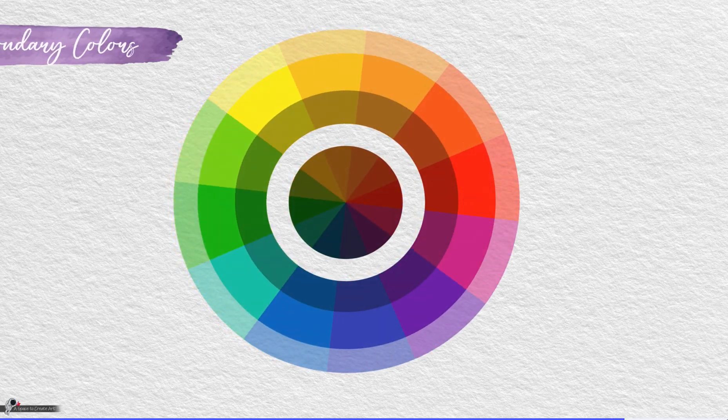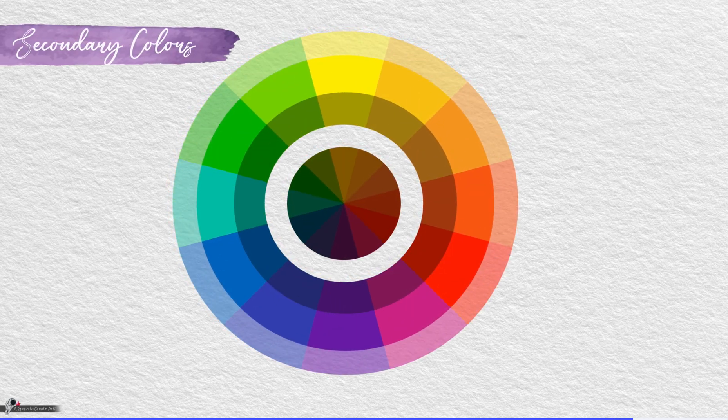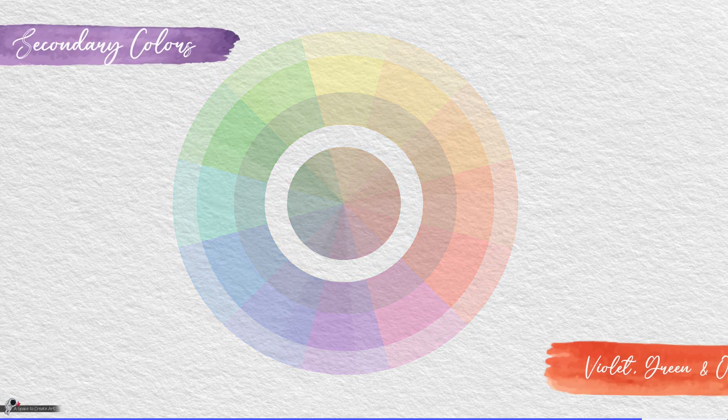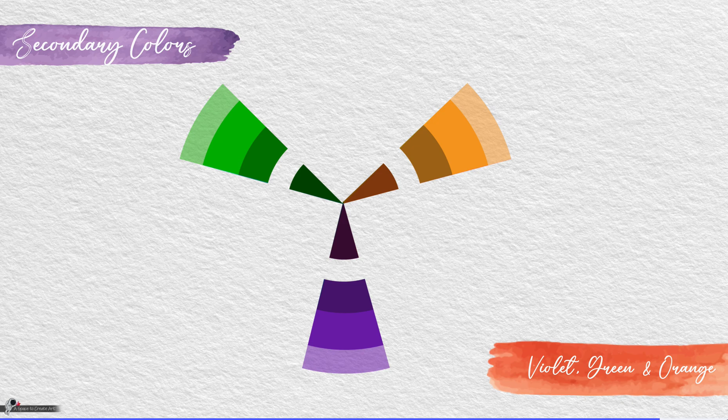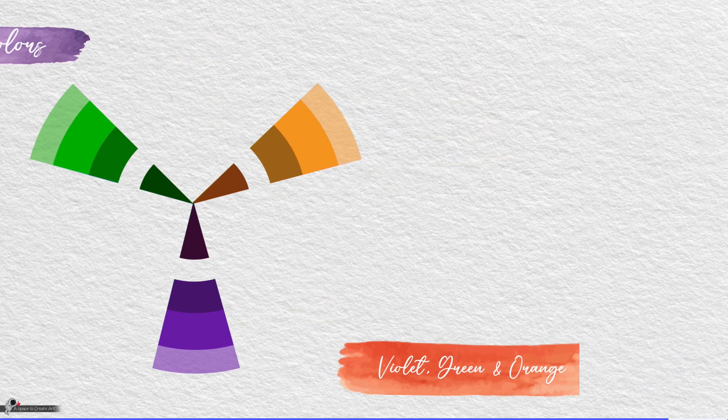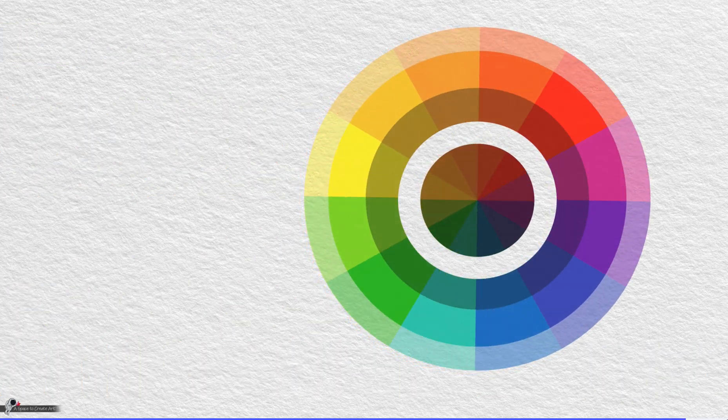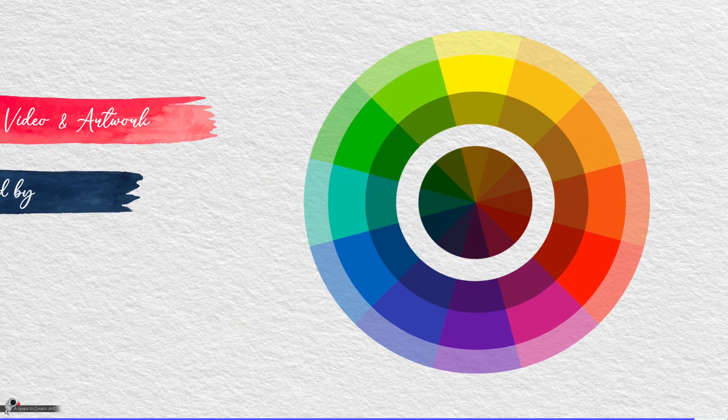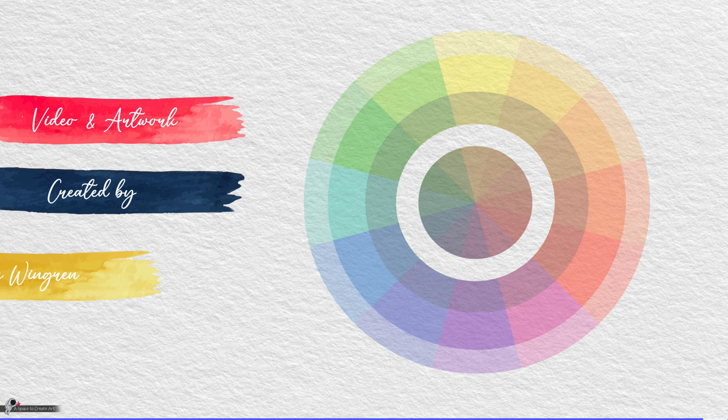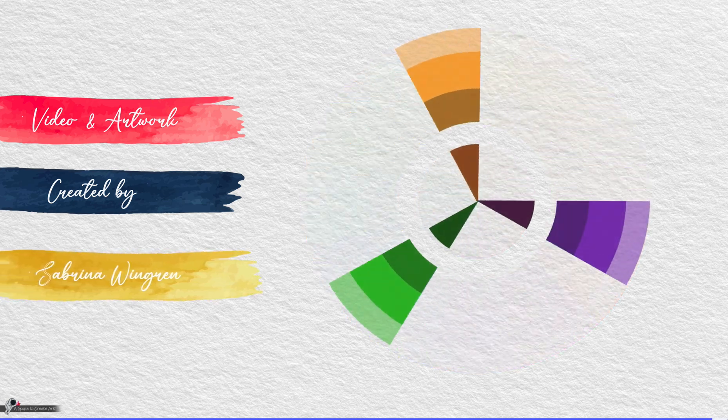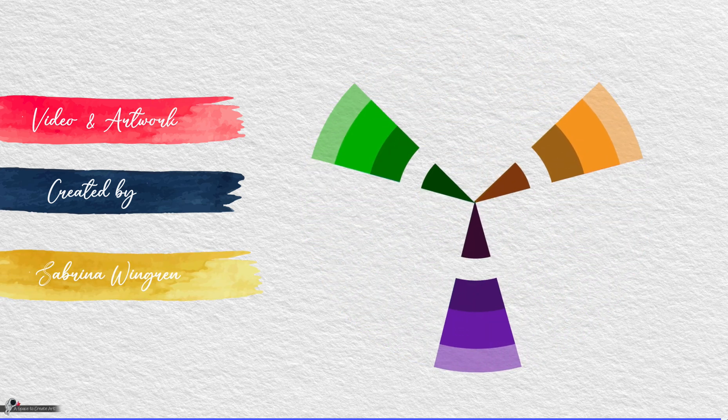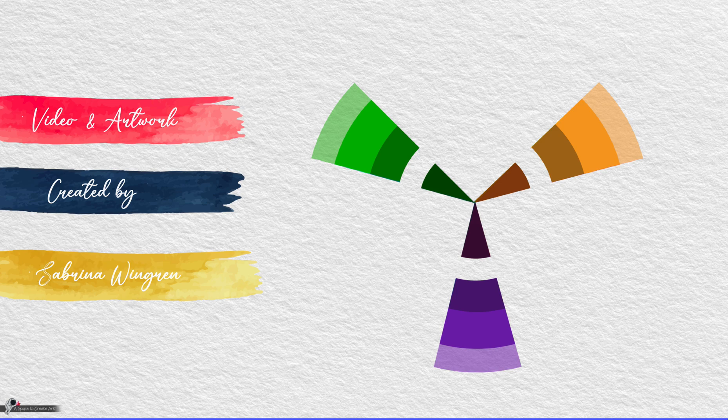Secondary colors: violet, green, and orange. This is Sabrina from A Space to Create Art.